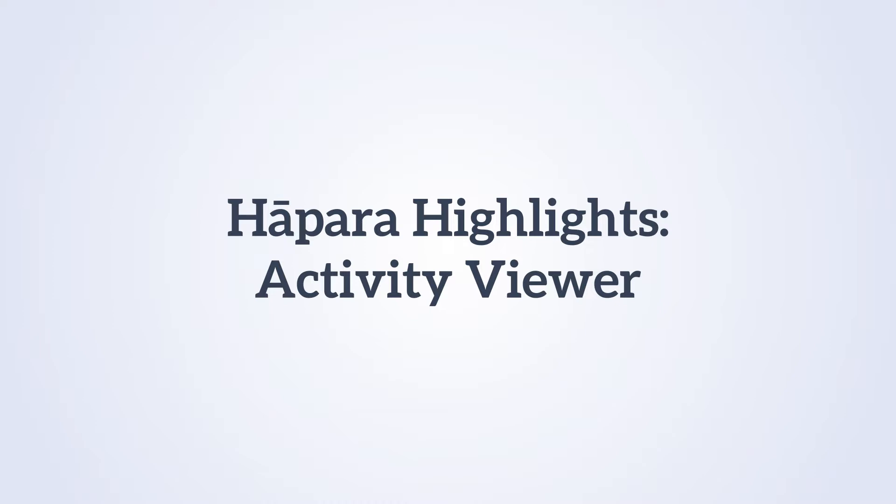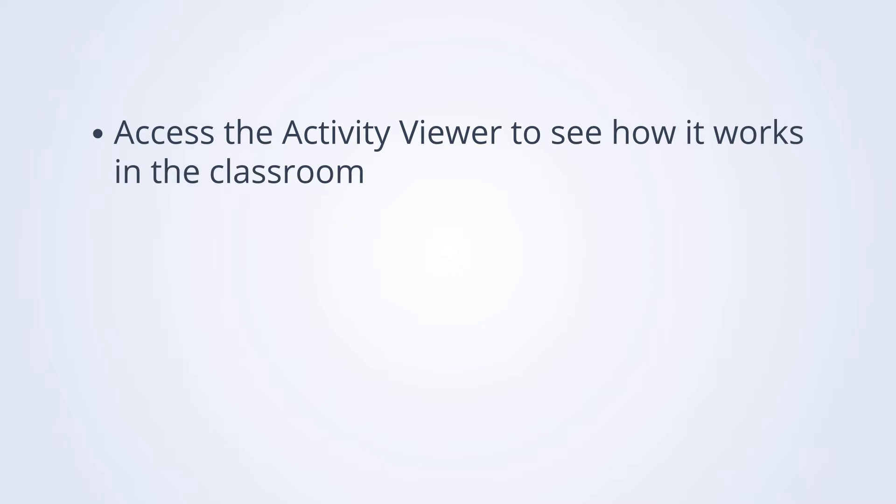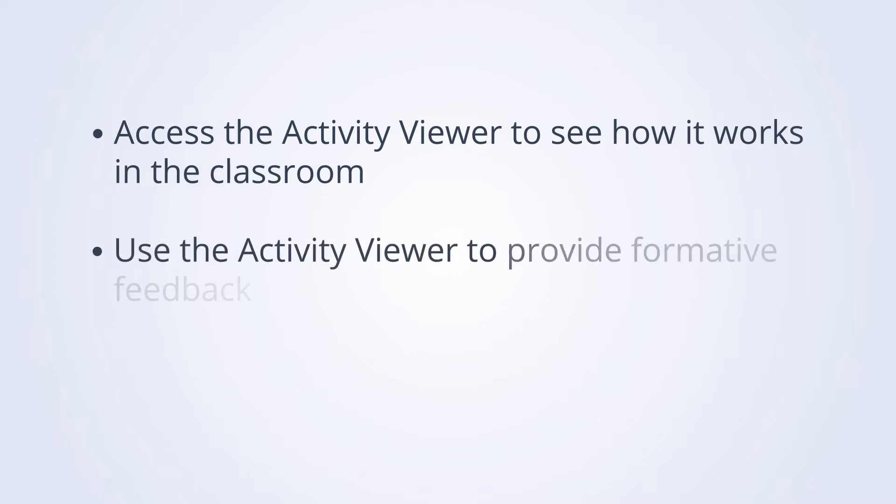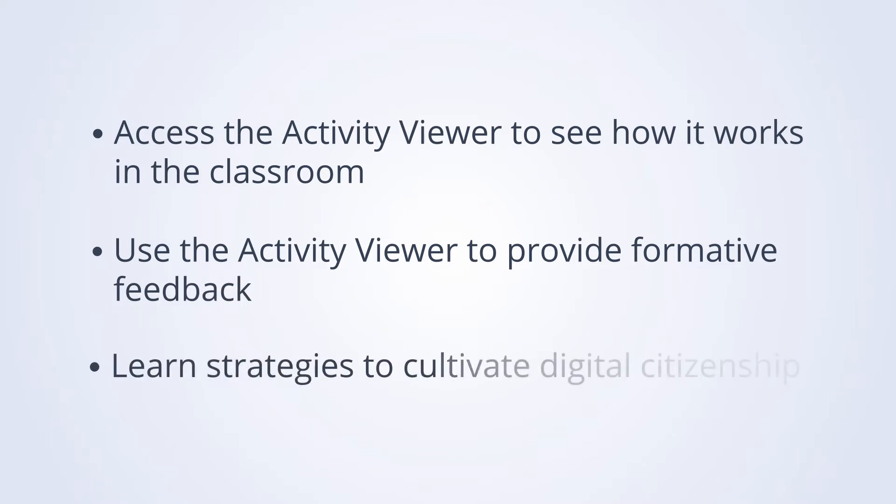In this video, you will learn how to access the Activity Viewer to see how it works in the classroom, use the Activity Viewer to provide formative feedback, and learn some strategies to cultivate digital citizenship in your learners.